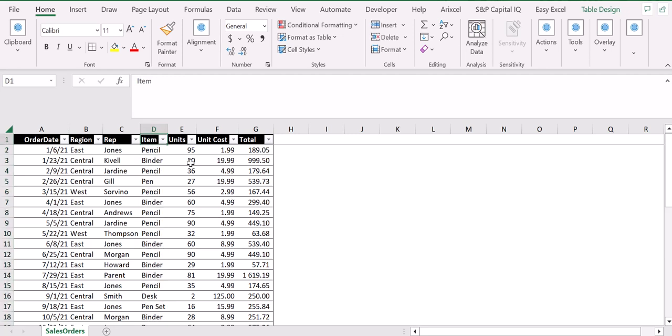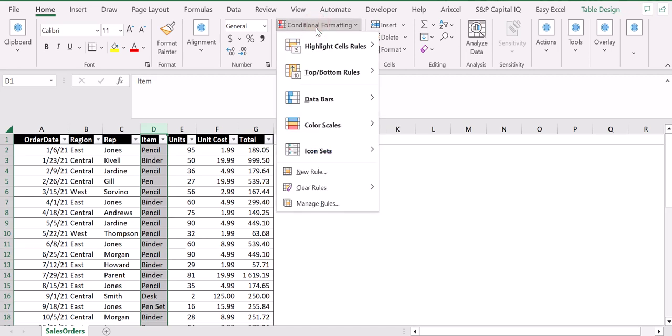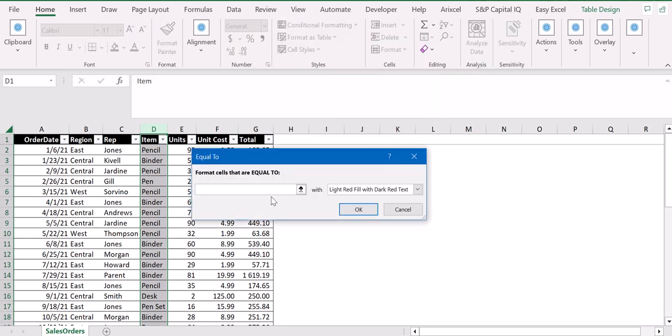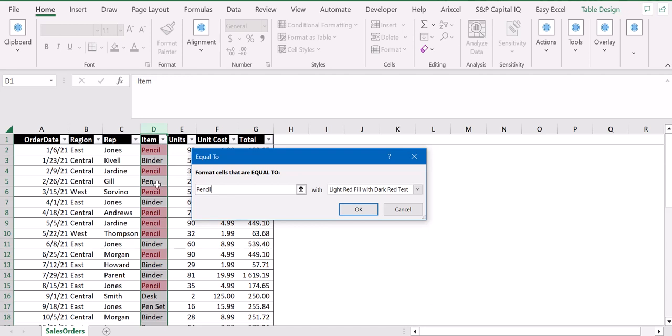What I can do is just select column D, then go to conditional formatting, highlight cell rules, and then leverage the one equal to. I want to light red fill all cells that are equal to pencil. So I just put pencil here, and as you can see Excel is already highlighting in red all cells that are called pencil.